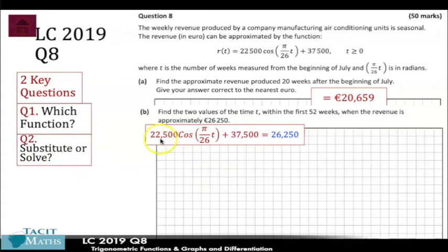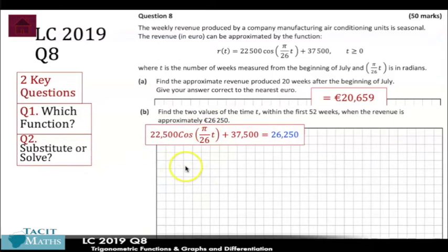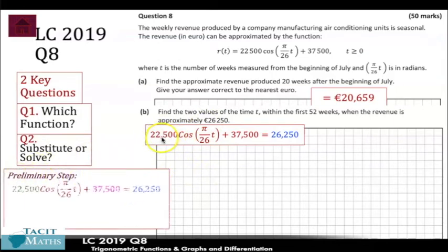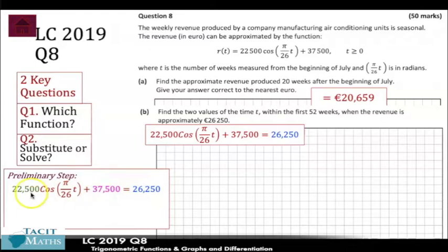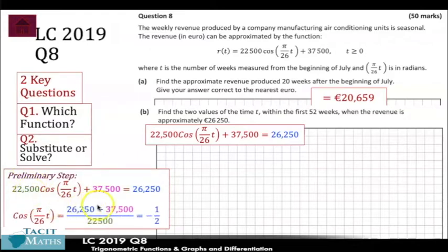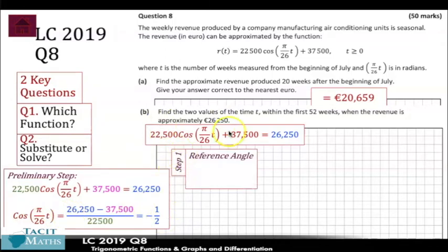Now we need to go and solve this equation. If you're not familiar with solving trigonometric equations, I'd definitely recommend going back to the basics first — there are three or four steps to it. The first is a preliminary step: the 22,500 and 37,500 are in the way, so we get rid of the 37,500 by subtracting from both sides, then divide by 22,500. That gives us a nice simple fraction: cos of (pi/26 · t) equals negative one half.